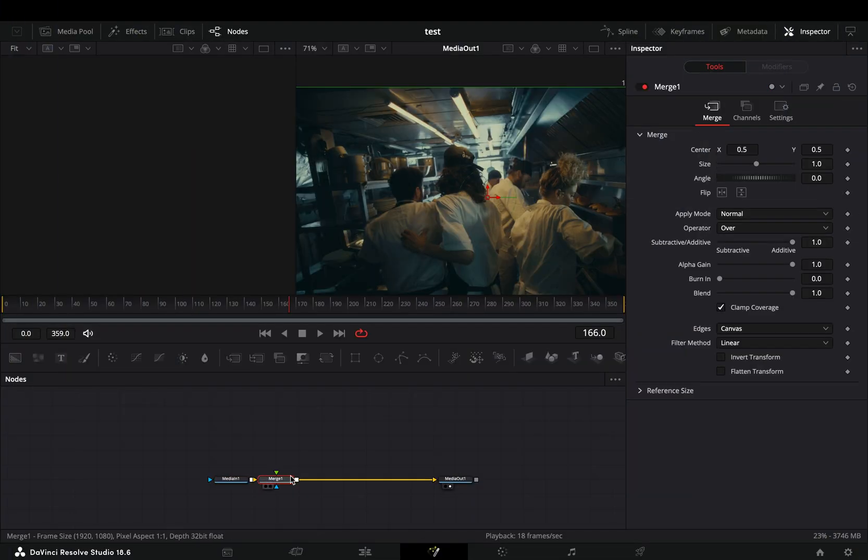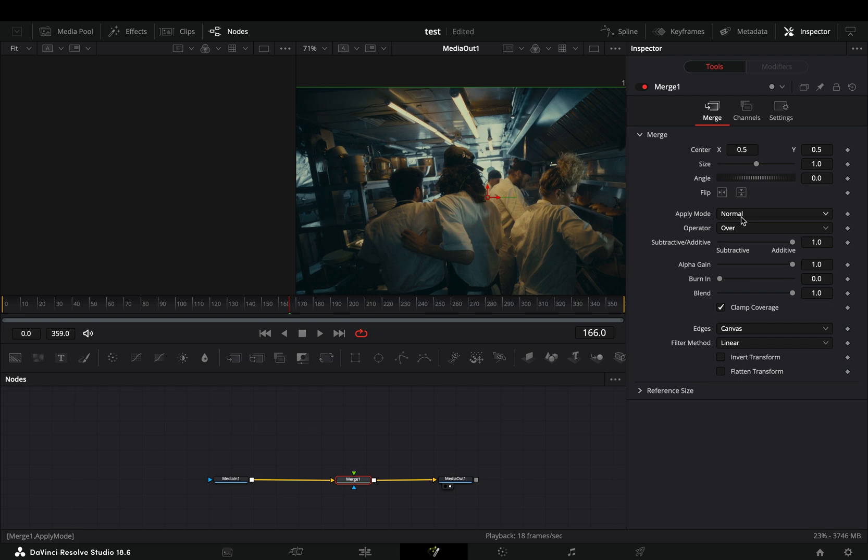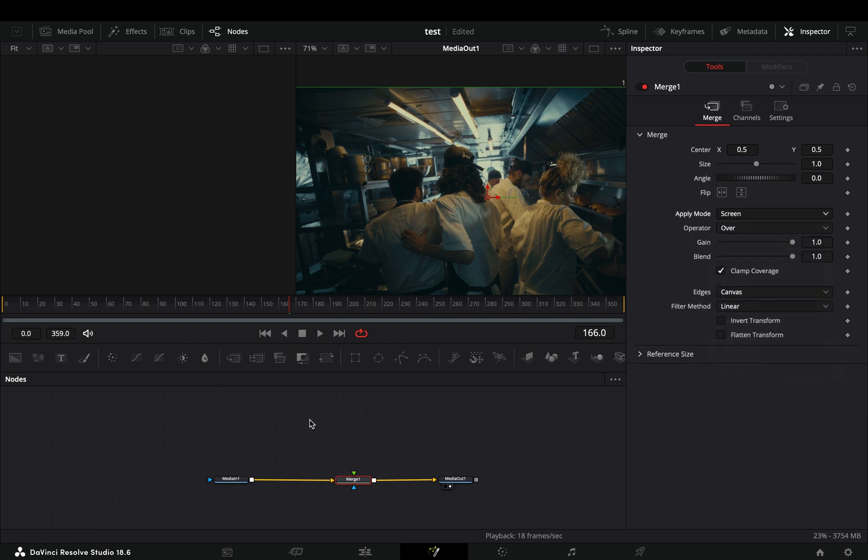Open your clip in the fusion page and add a merge node. Change the apply mode to screen.